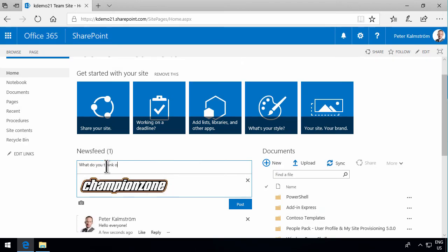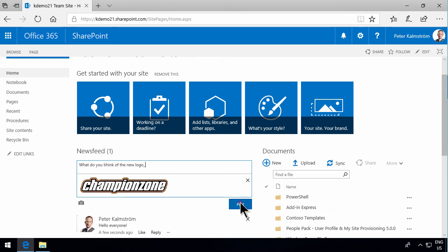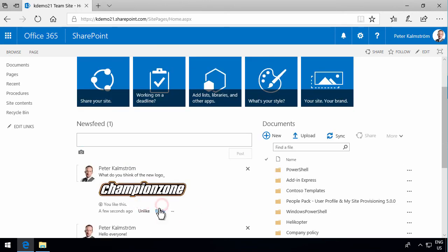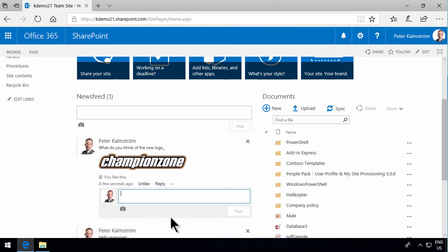You can start a discussion, and of course, as with Facebook or other social media, you can like and put replies in here. That is a very easy way of sharing information on SharePoint.